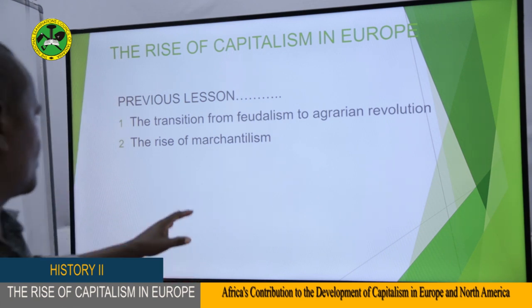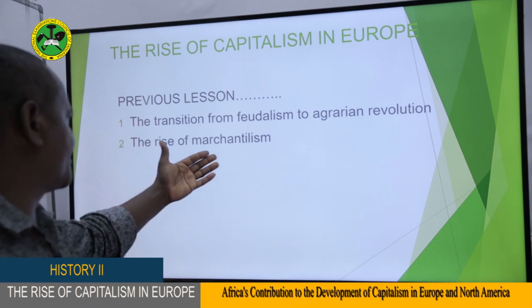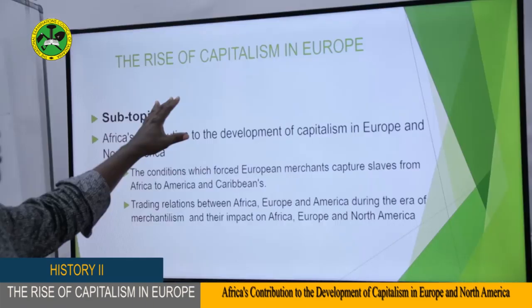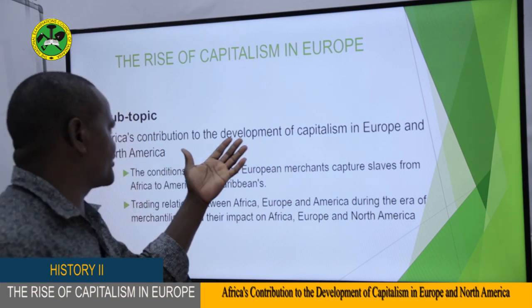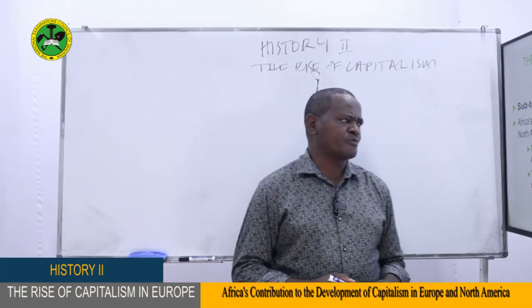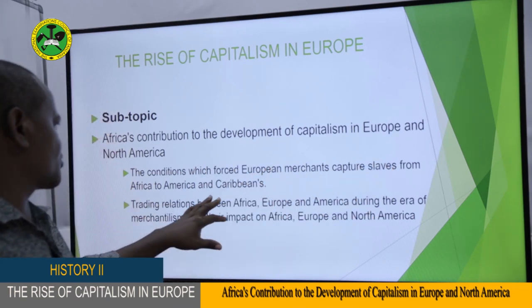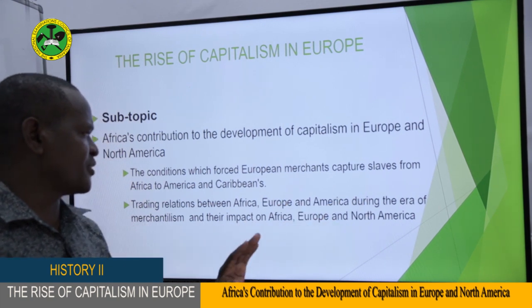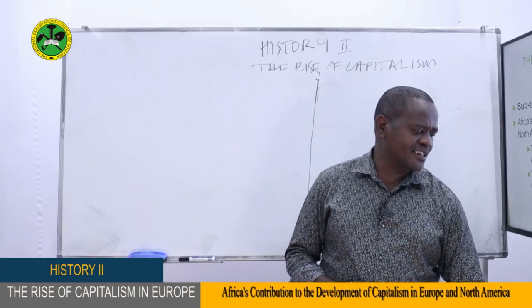Our previous lesson was the transition from feudalism to agrarian revolution, and we also looked at the rise of mercantilism. Today we are going to look at the same topic of the rise of capitalism, but we are going to concentrate on the subtopic which is Africa's contribution to the development of capitalism in Europe and North America.